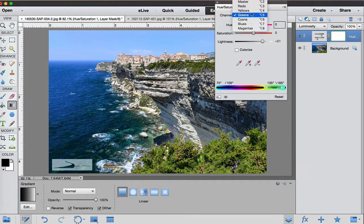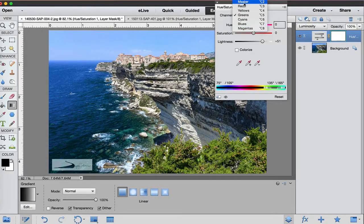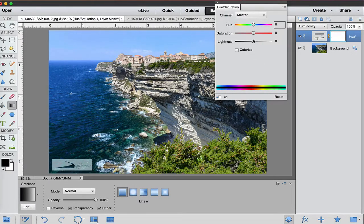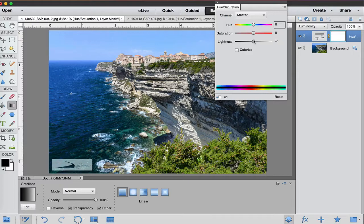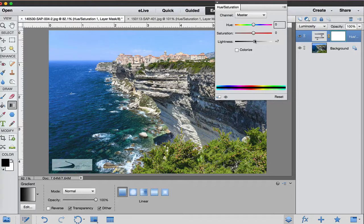Last but not least, I want to change some of the master. I'm going to just bring this lightness up just a tad.